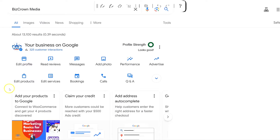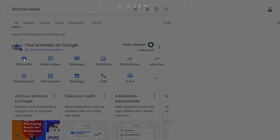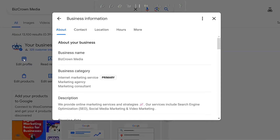Now, once you're logged in here, you can go to Edit Your Profile. Once you click Edit Your Profile, what you will then see is this menu bar on top here.